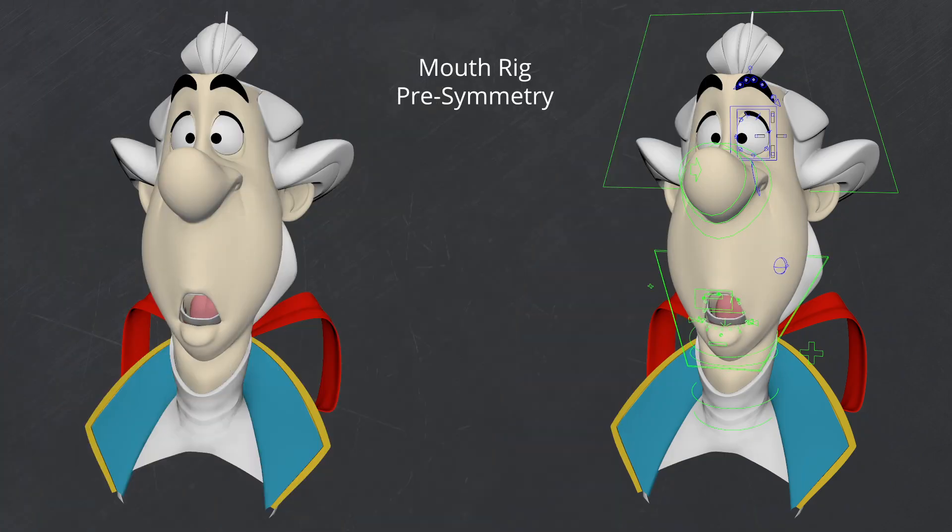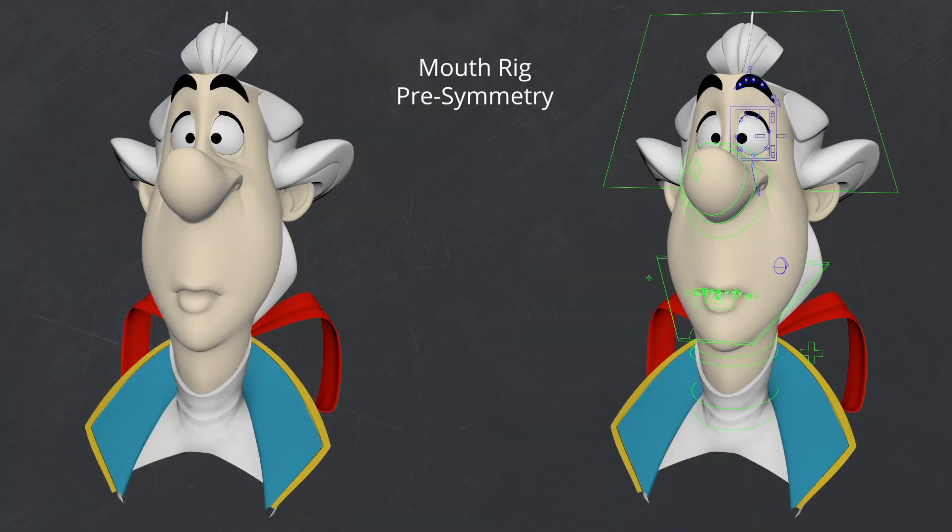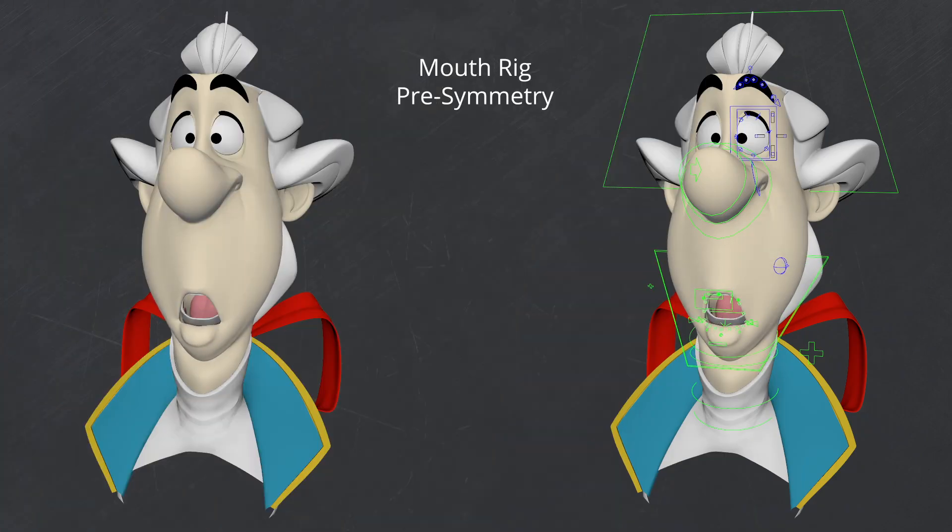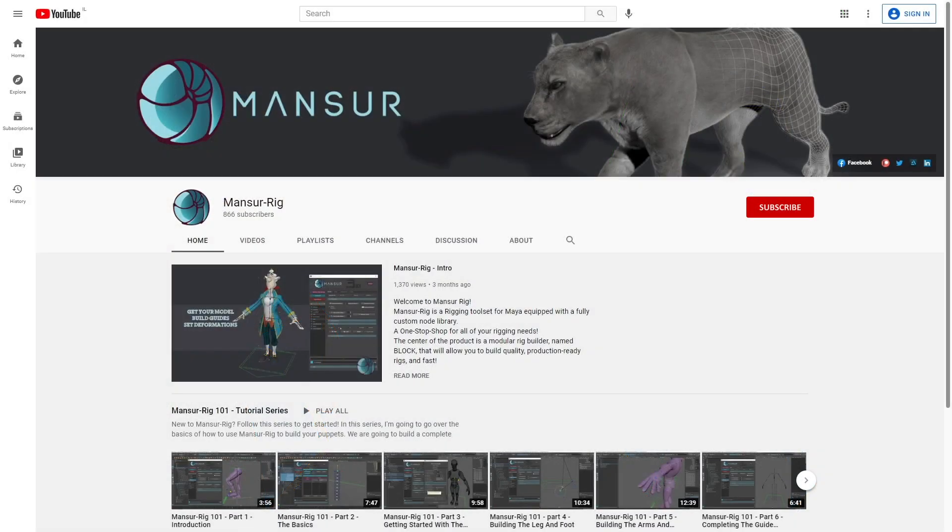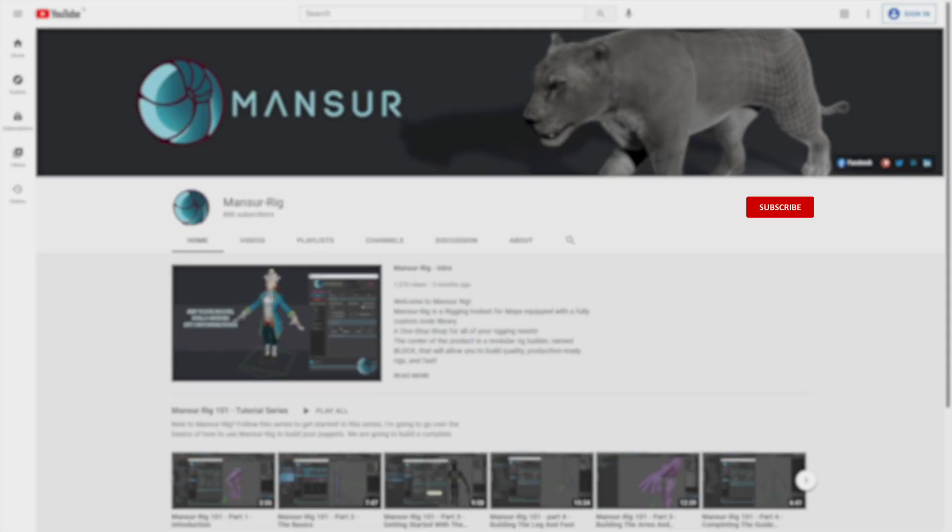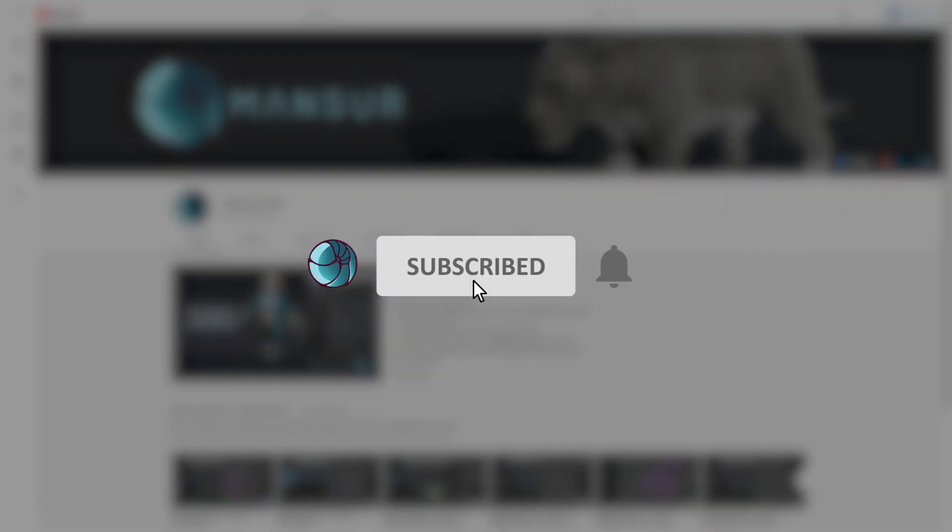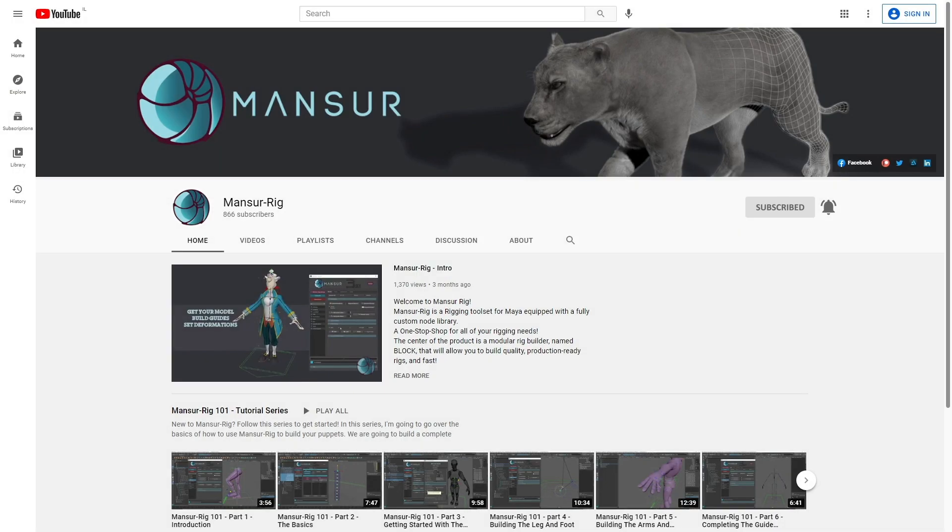Hey everyone, welcome back. In this video, we're going to rig the lips and inner mouth. If you like this video and want to see more like it, please subscribe to the channel.